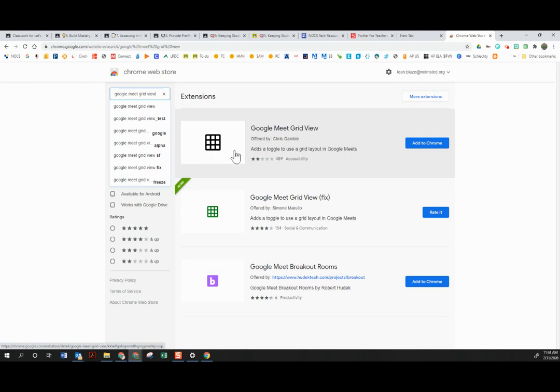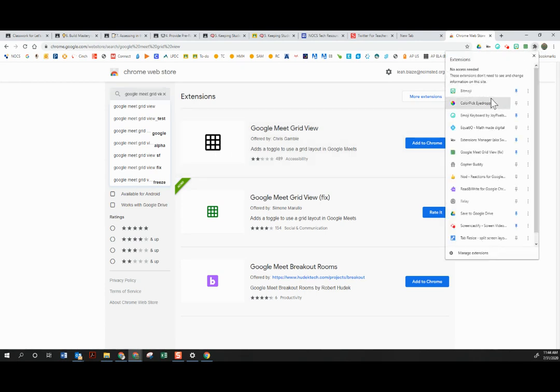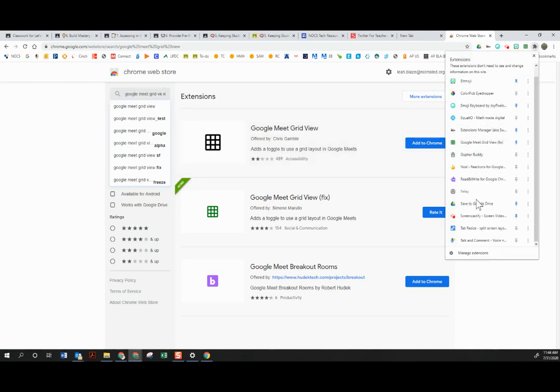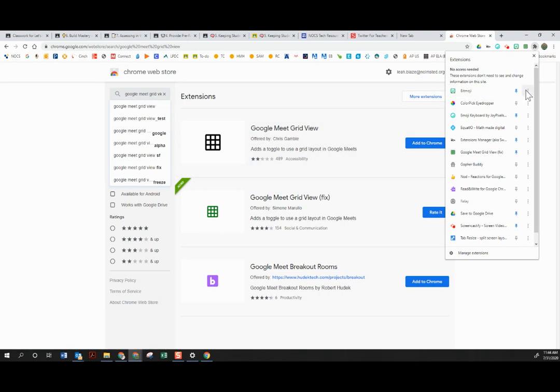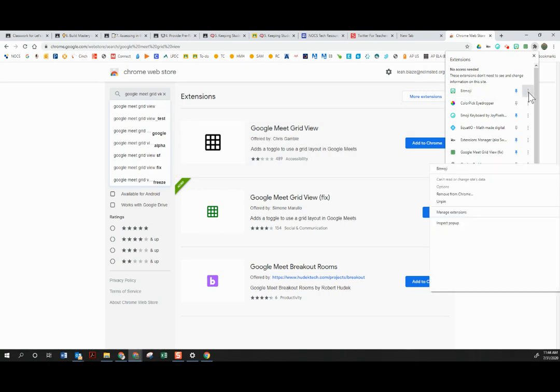So you would want to go up to your extensions, and if you don't see Grid View here, you might find it on your list. You're going to want to find the old black Google Meet Grid View extension. Click the three dots or right click on it if it's up here and select remove from Chrome.